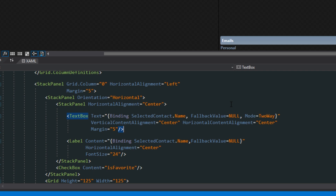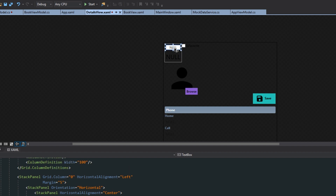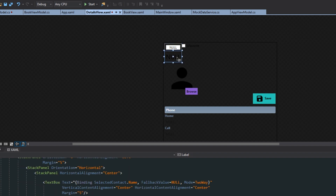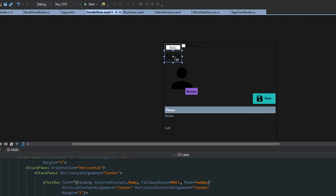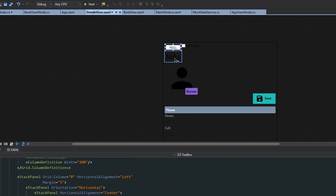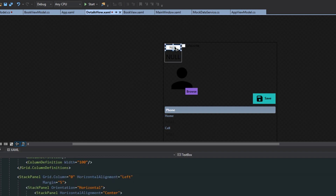Now I want to scroll up here to our actual view and we see that we have a little text box here — it's right above the name. Now if we run the application we're going to see the text box and the label there, and we don't really want that because the text box should only be there if we decide we want to edit the contact.